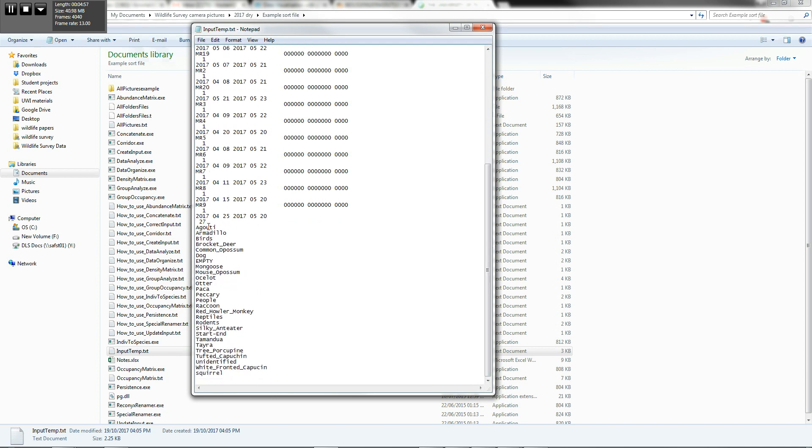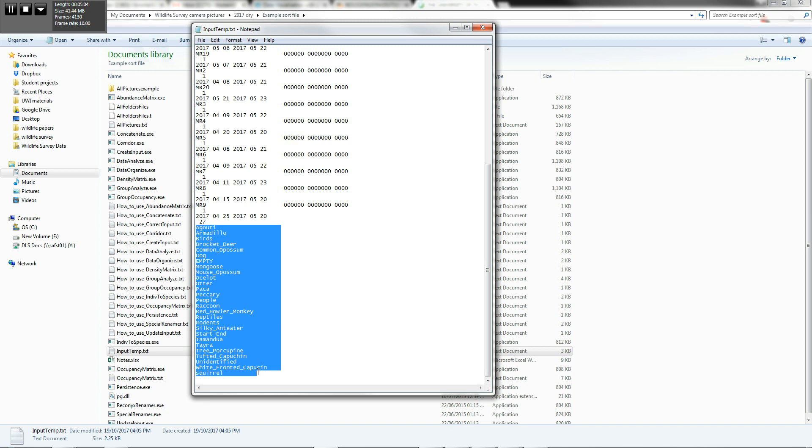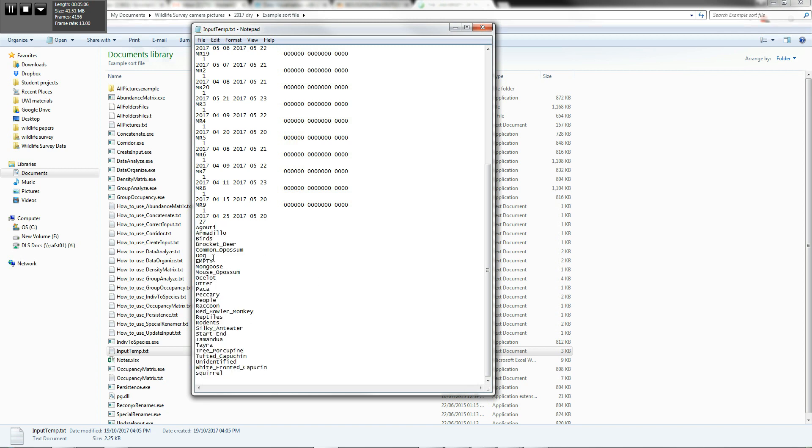Now, you can also manipulate which species, quote unquote species, you're going to be looking at. So you see that 27 different folders that we have here. Maybe we don't actually want to look at each of those. Maybe we just wanted to look at game species. So you would delete everything but the game species. But then you have to change this number to indicate the number of species that you're specifically looking at. But we're going to keep it at the default, which is 27 species here.